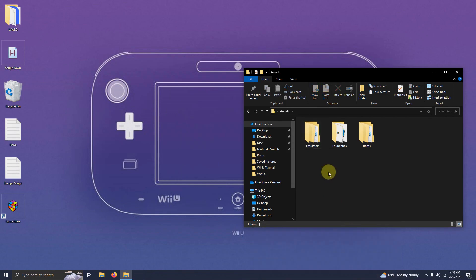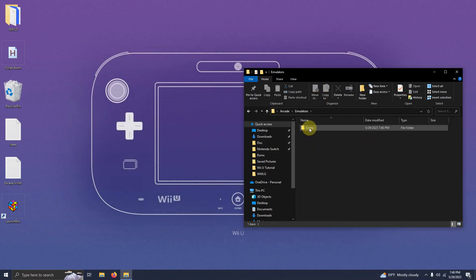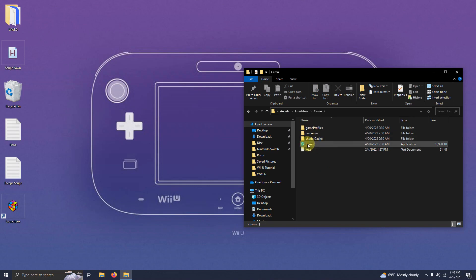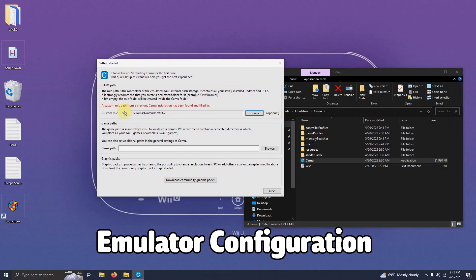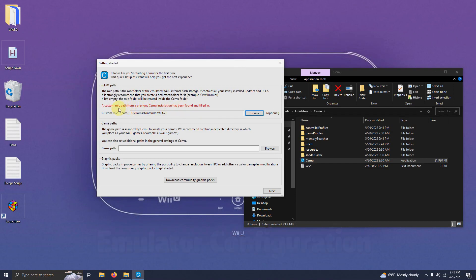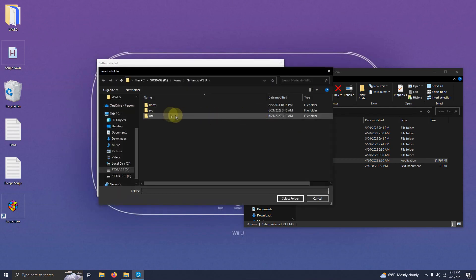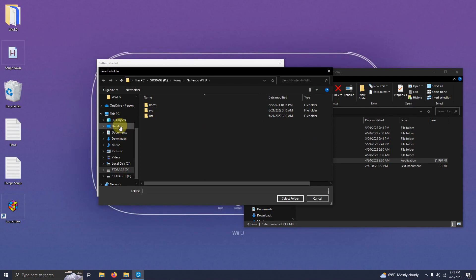Now we're going to run the emulator for the first time. So we're going to go into emulators, Cemu, and then click on the Cemu EXE here. Once it loads up it's asking for a custom MLC path. It says a custom MLC path from a previous Cemu installation has been found and filled in. But still change it to browse and go to the location of where you extracted your emulator to.